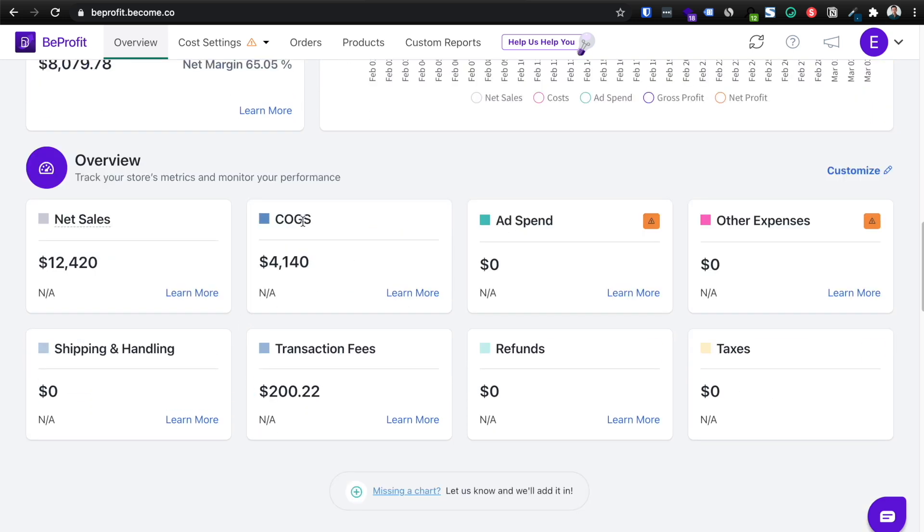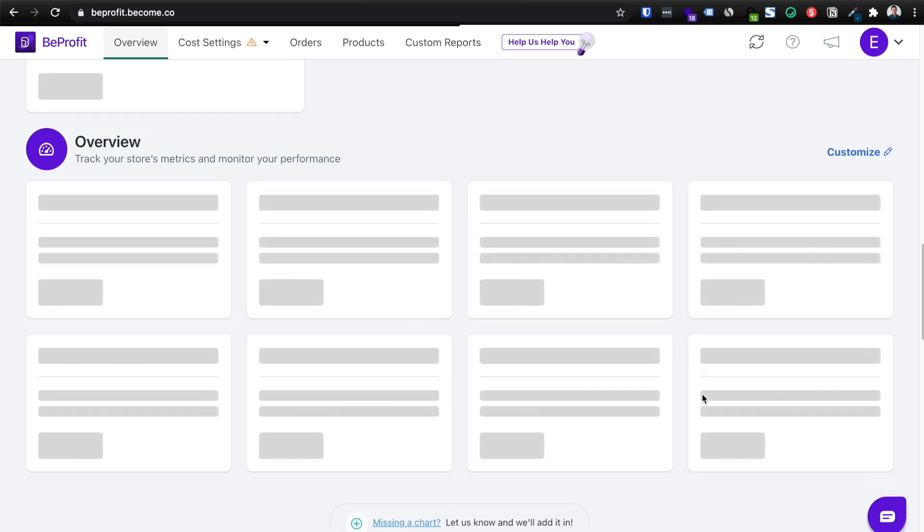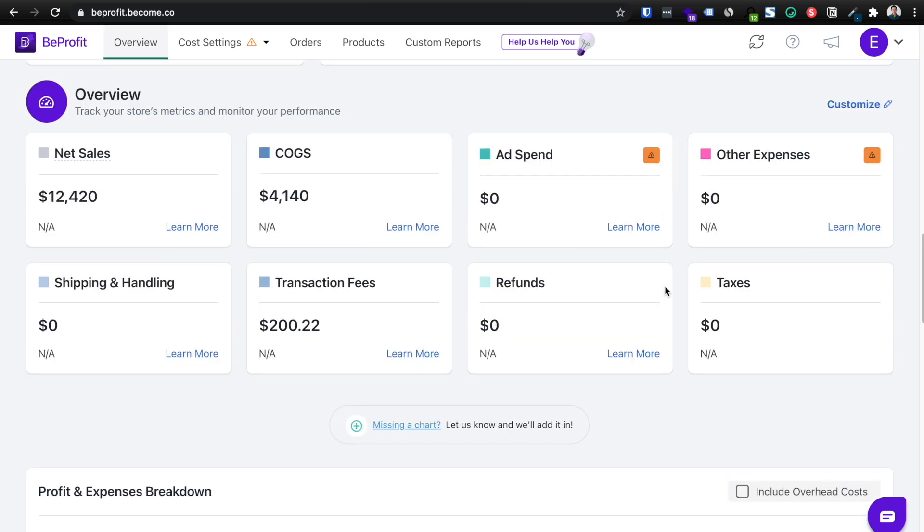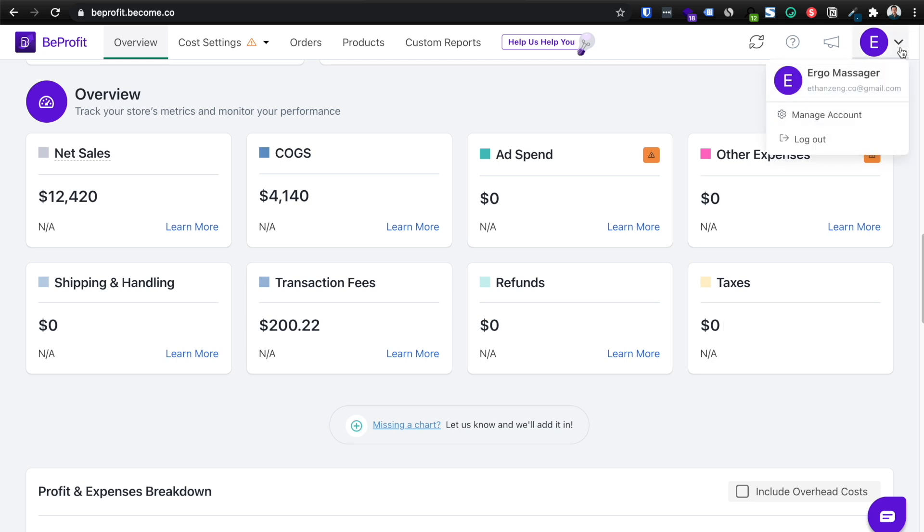You can also see your cost of goods. So I spent $4,000, let's say, for these orders so far. And then you can see your other expenses and they even calculate your taxes for you. So as you can see, it is literally updating in real time. So taxes is calculated for you depending on the region that you set up. So make sure that you go into manage accounts and set up your tax region and your potential transaction fees, shipping, handling, and also refunds.